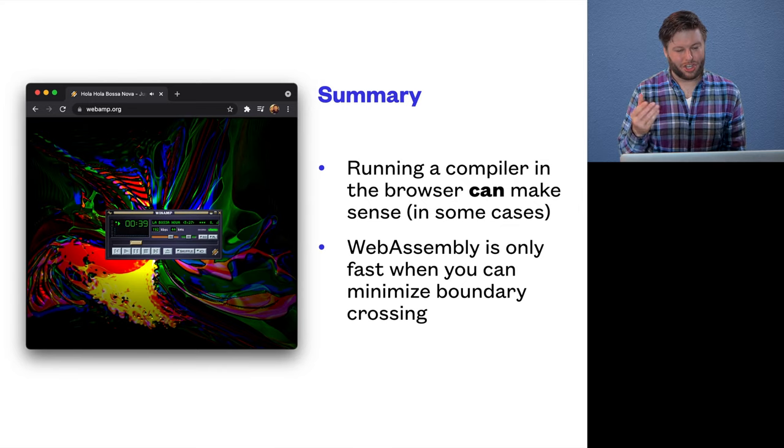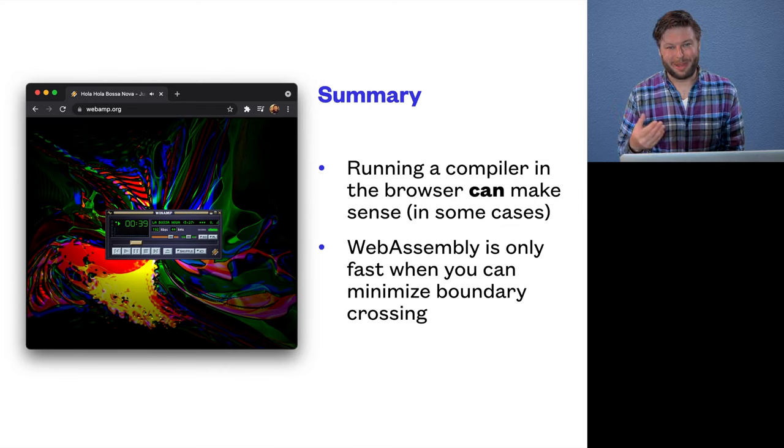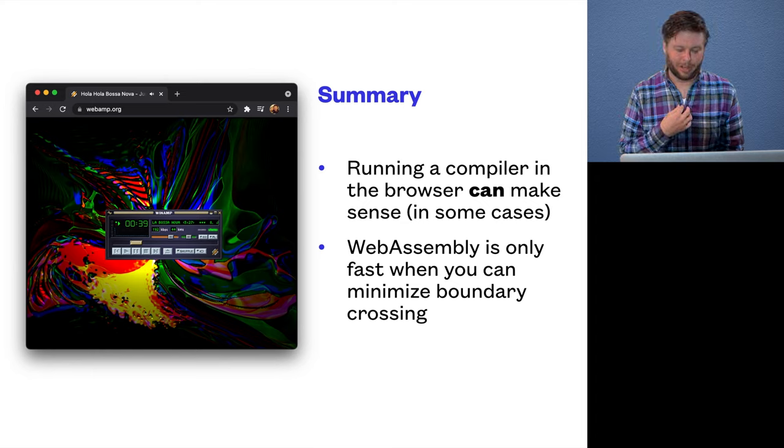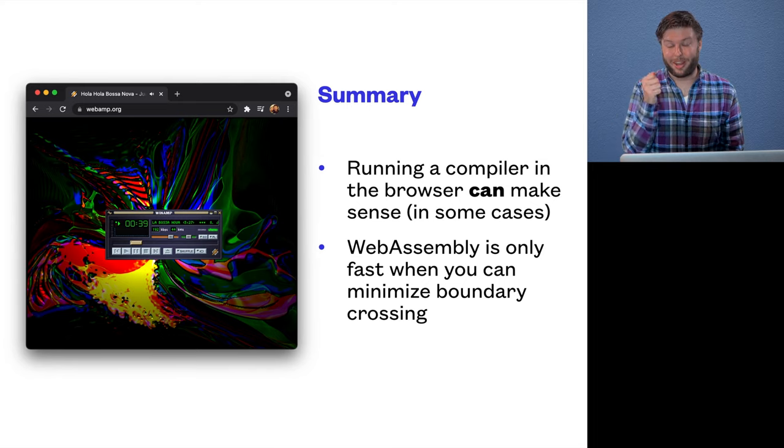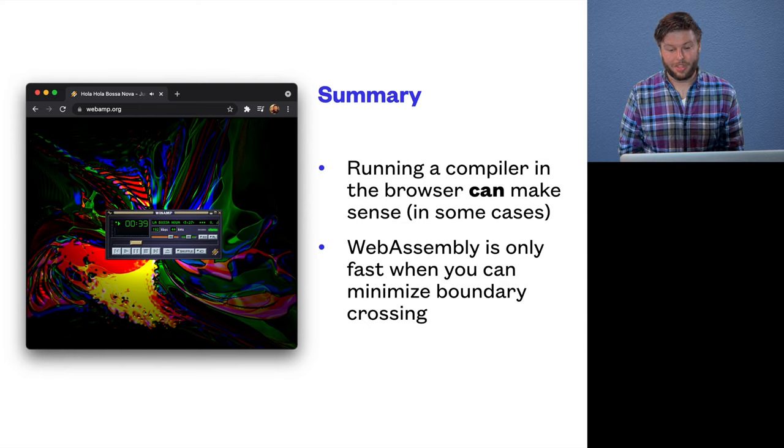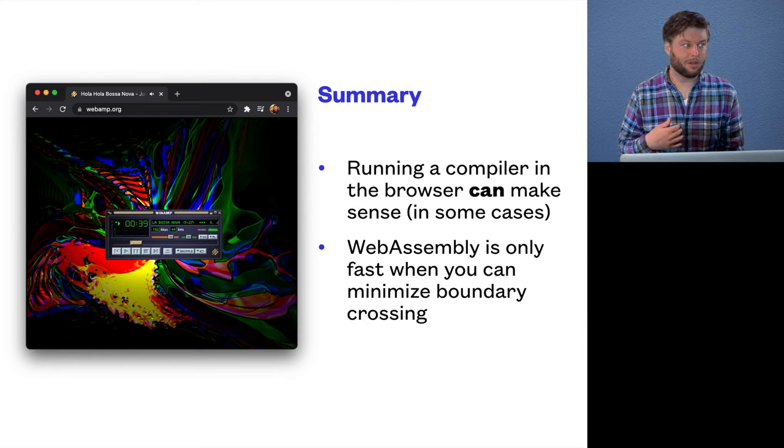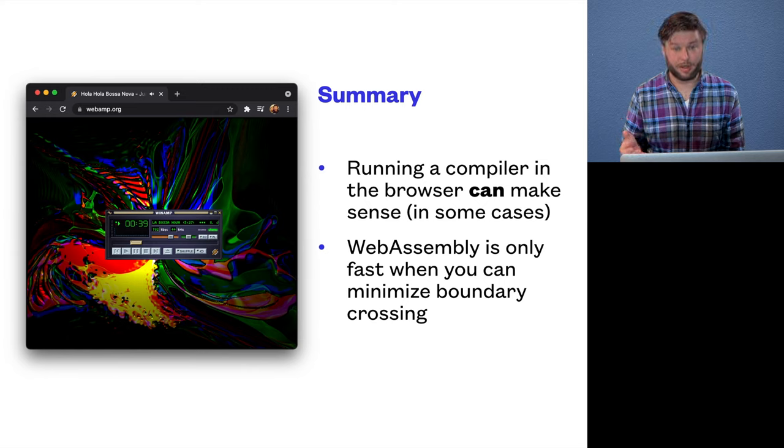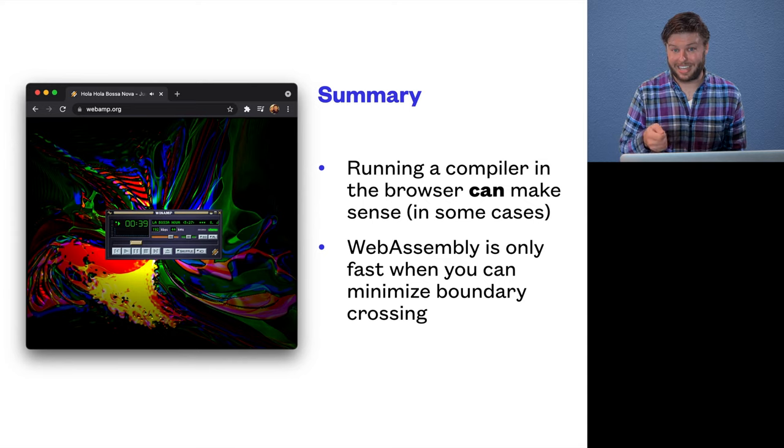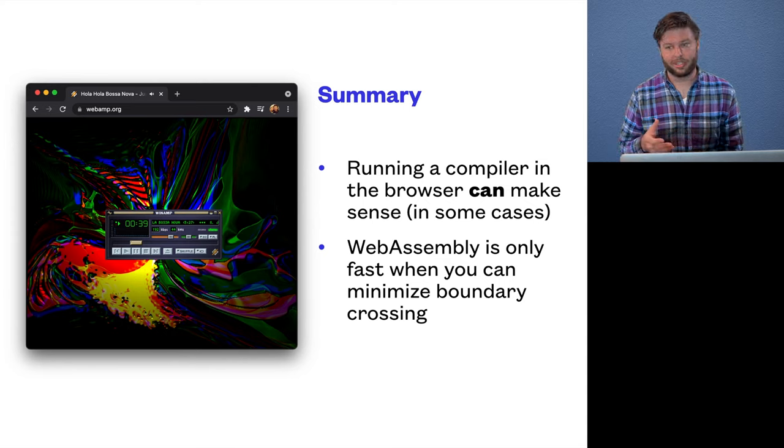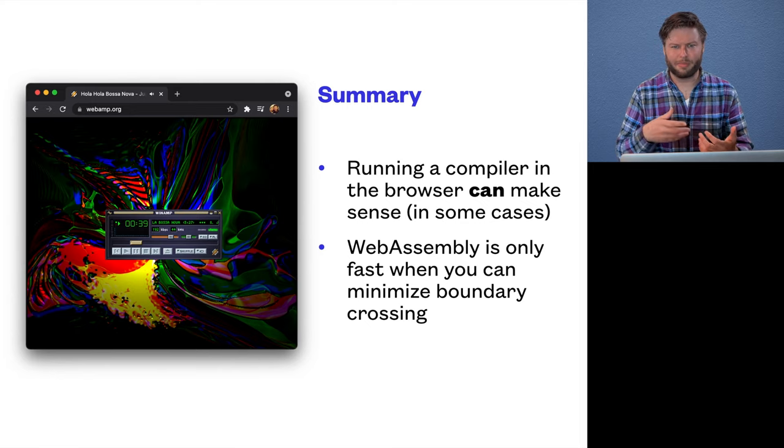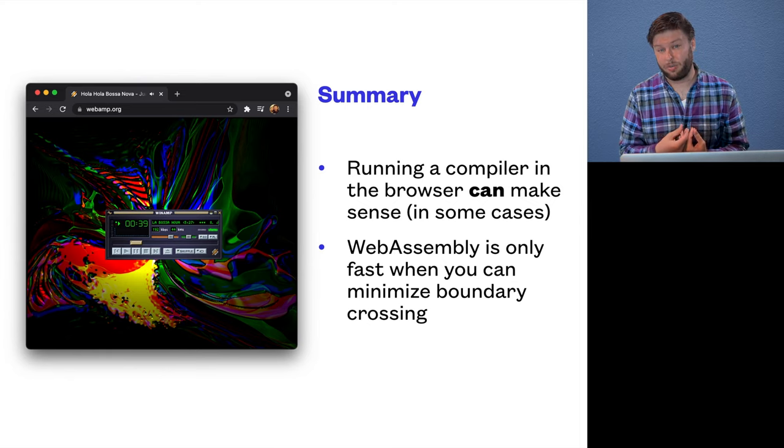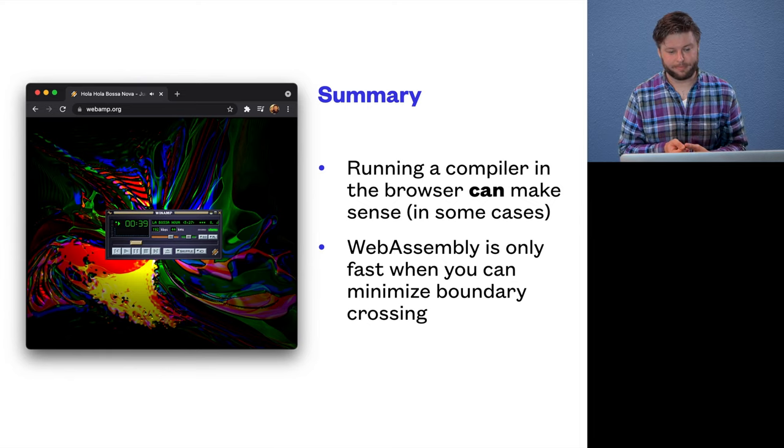So I thought that was just a very interesting sort of trick, which I can't imagine has come up that often in other people's work. So having shared those interesting learnings about WebAssembly, I think the big takeaways are, one, it can make sense to run a compiler, to download and run a compiler in the user's browser. The use cases I can think of are of course ours, but maybe also if you want some kind of domain-specific language in your web app and it needs to run fast like ours does, or maybe you're running like a developer tool playground or some kind of environment where you want developers to be able to try out a language.